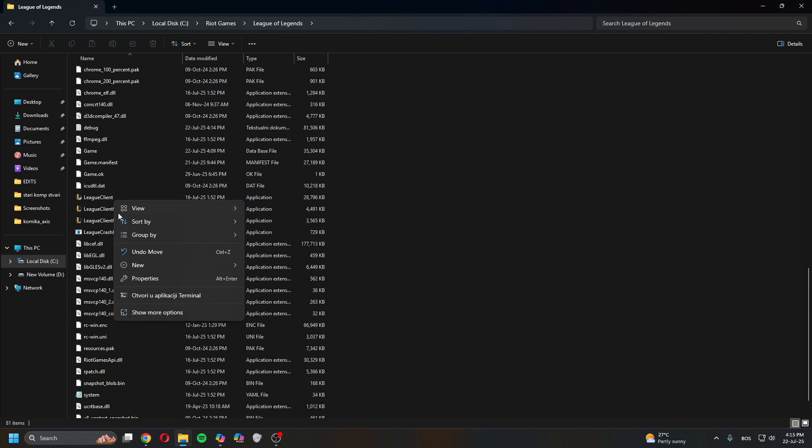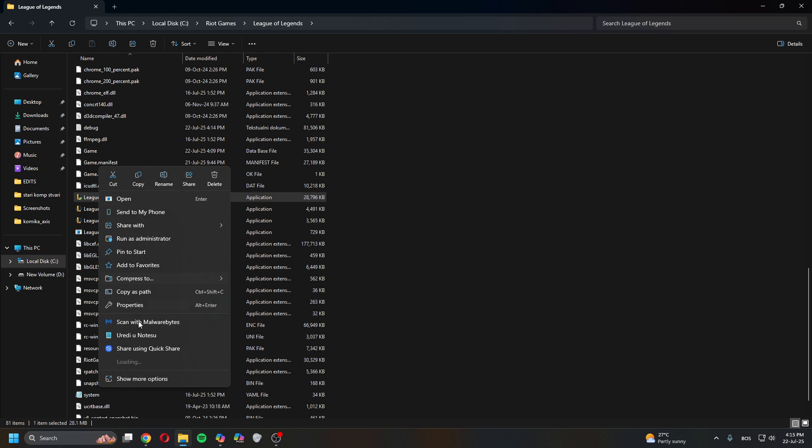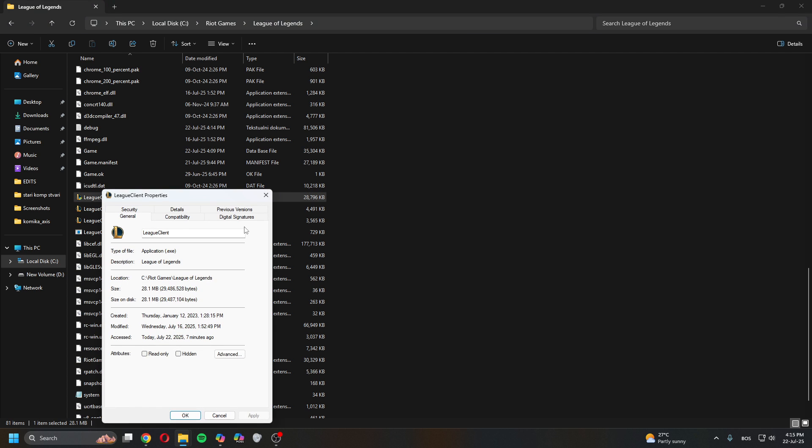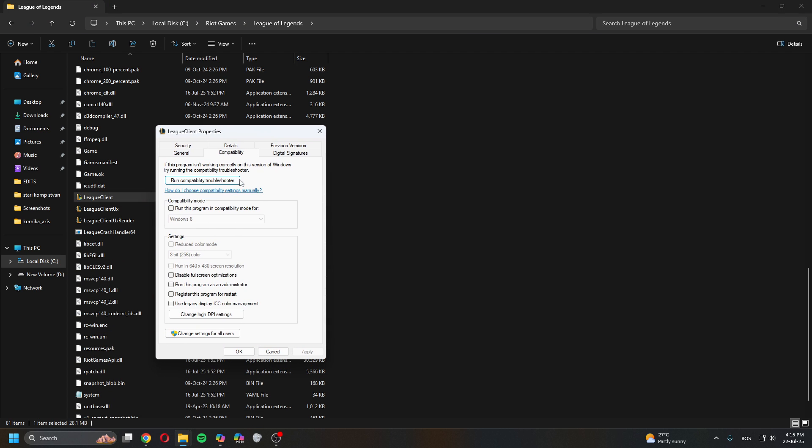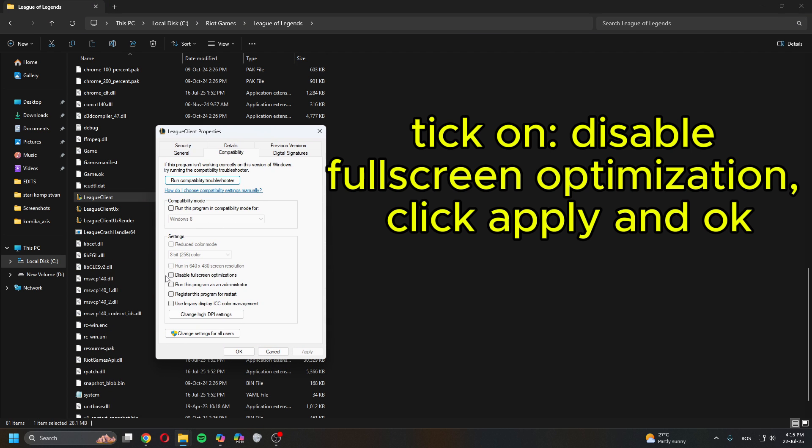Right click on it, click Properties. Once you're in here, head over to Compatibility and make sure to disable fullscreen optimization. Click Apply, click OK.